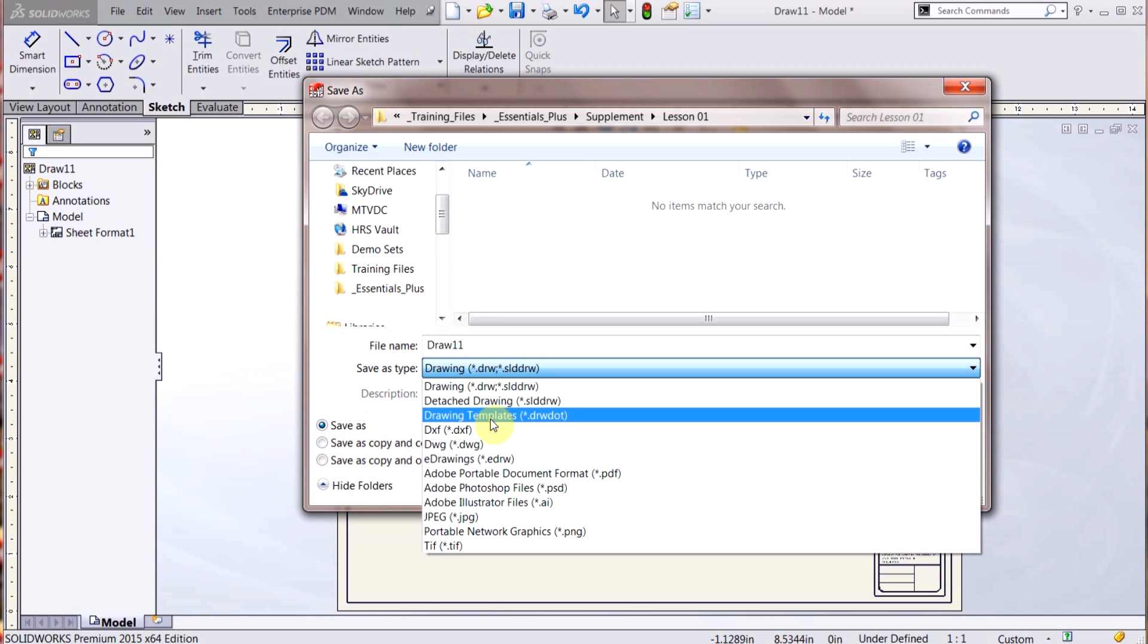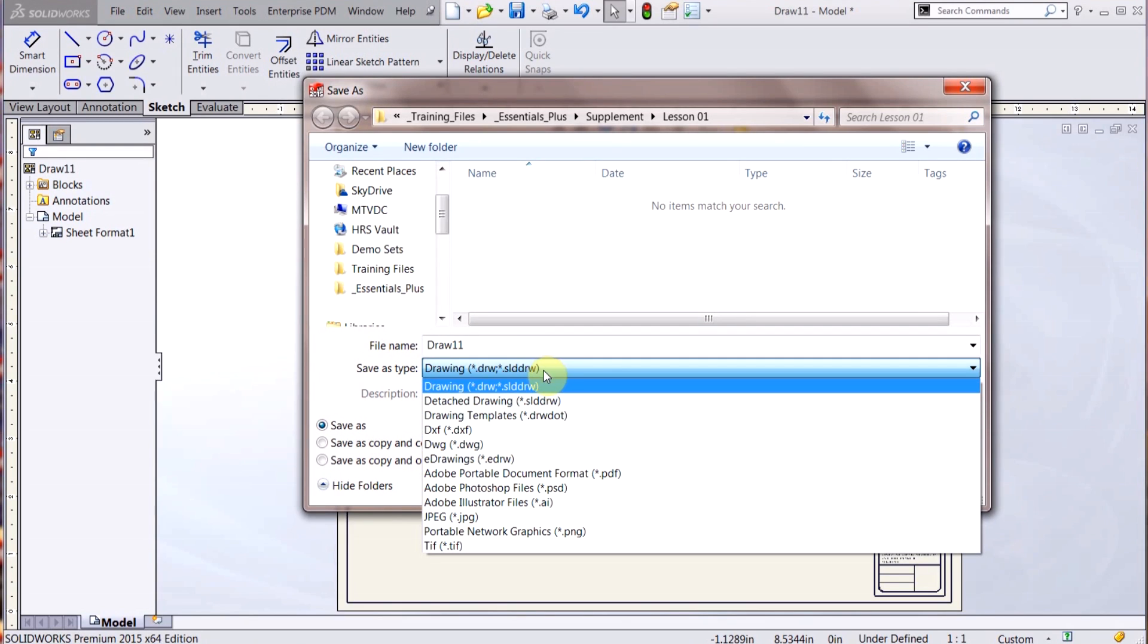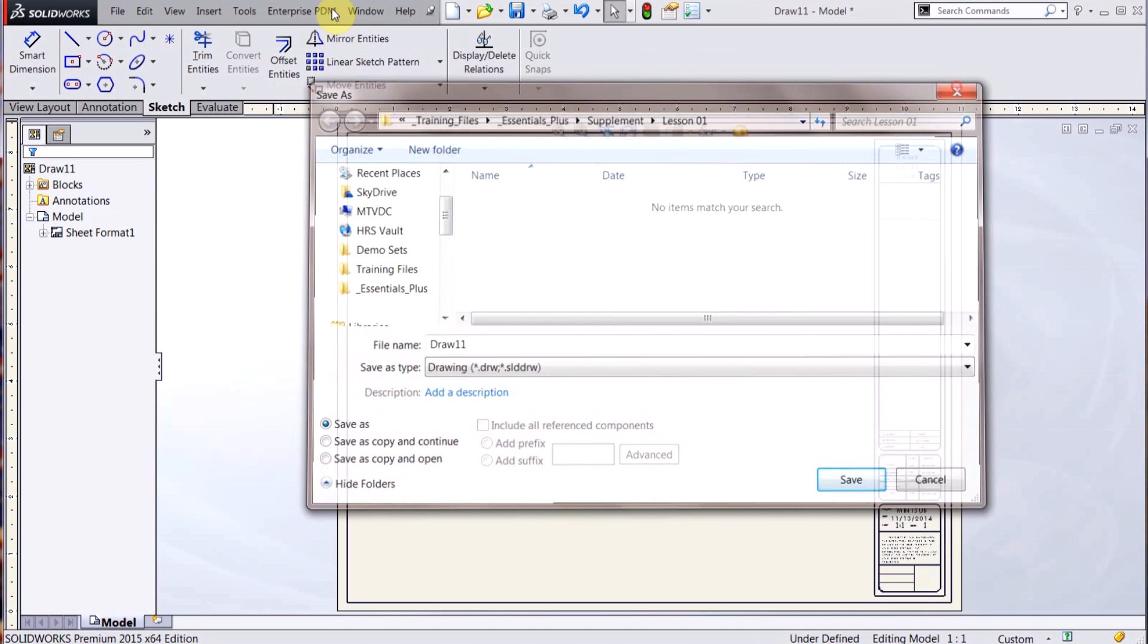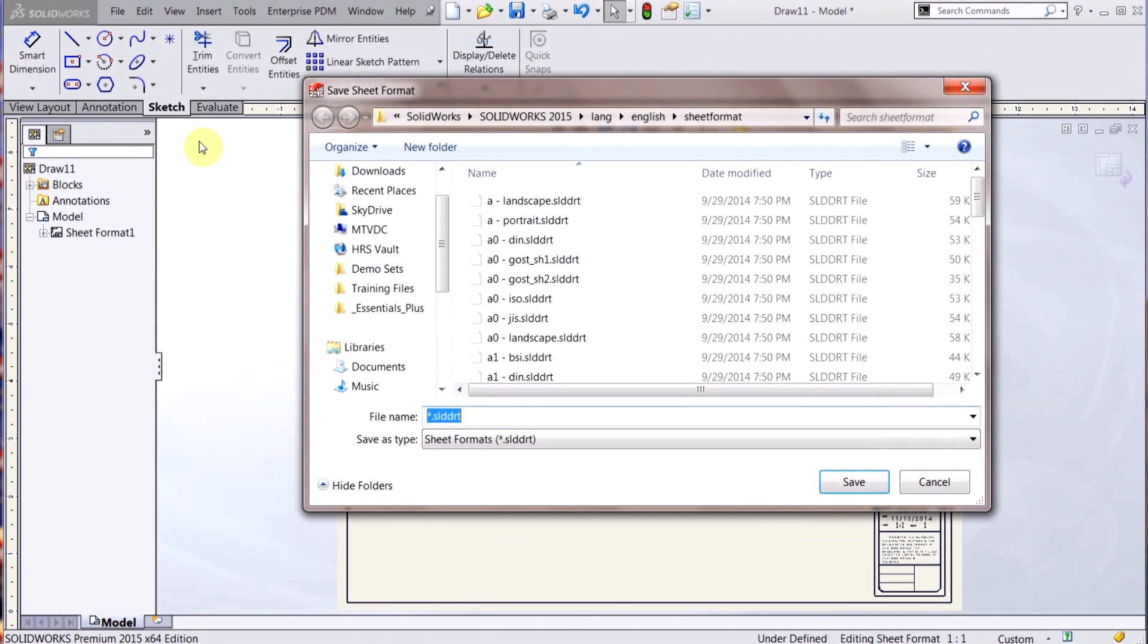Because you can see in here, it's such a special type of file that SOLIDWORKS doesn't let you do it that way. So what you actually have to do is go under File, Save Sheet Format, and now you can save it out.